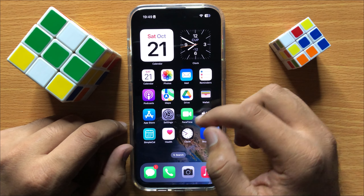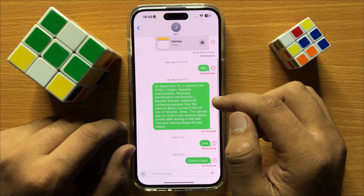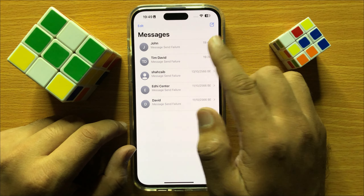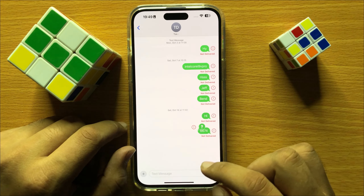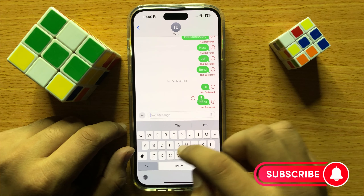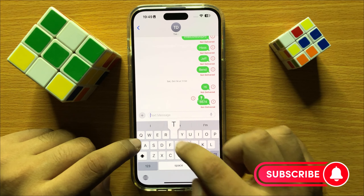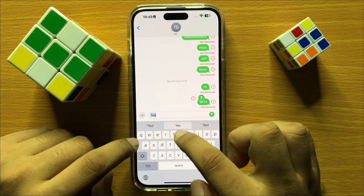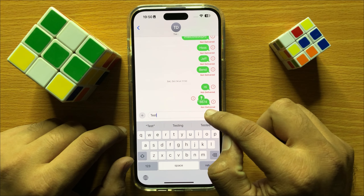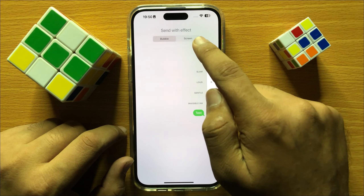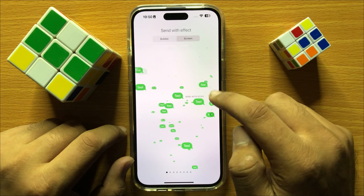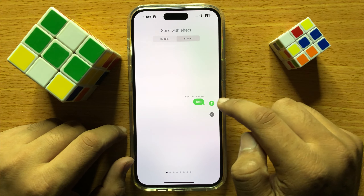First of all open the Messages app and then open a text conversation. To add a full screen effect, first enter your text and before sending press and hold on the send icon, then click on Screen. Now it will add a full screen effect to the text.